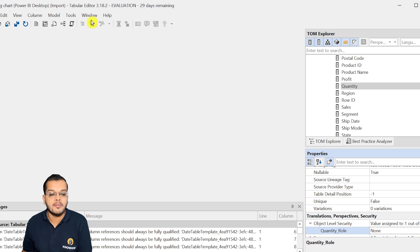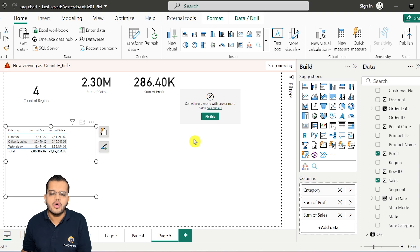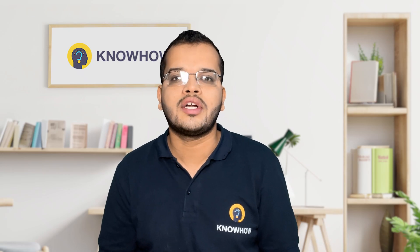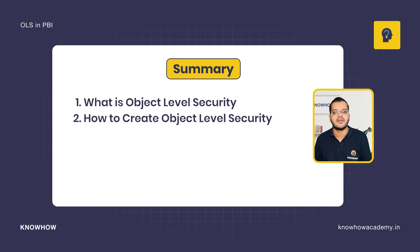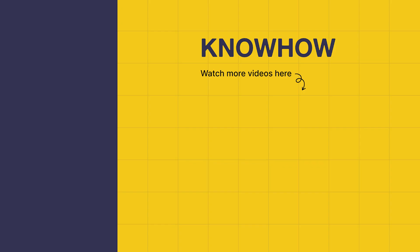This is possible using the Tabular Editor only. You can install the Tabular Editor from Microsoft — don't worry, it's easy and free to install. In this video we have learned what is object level security, how to create object level security, and what is the difference between row level security and object level security in Power BI. Thank you for choosing Know How Academy. Stay curious and keep learning.